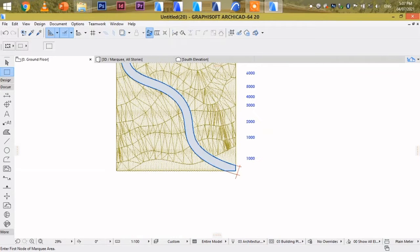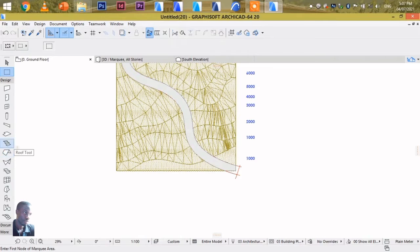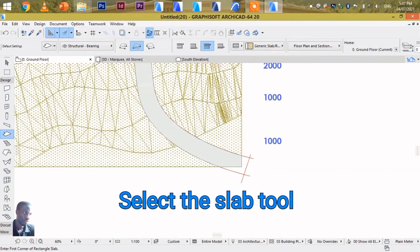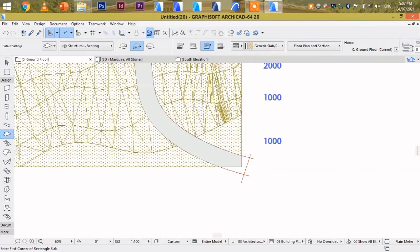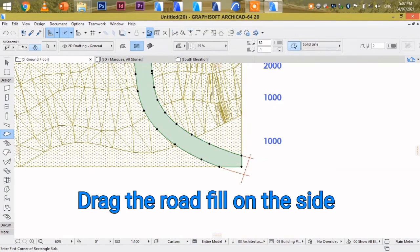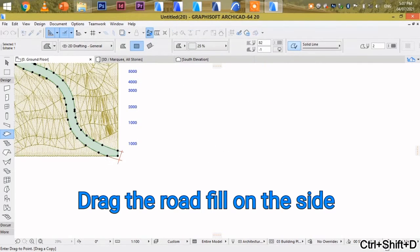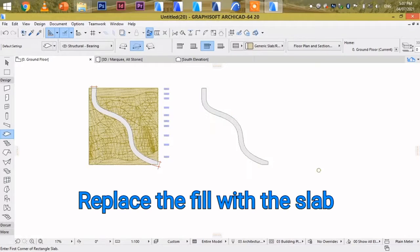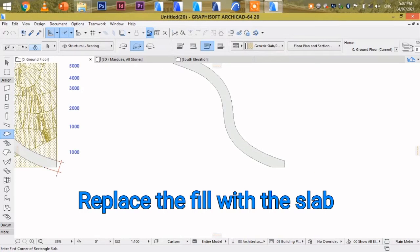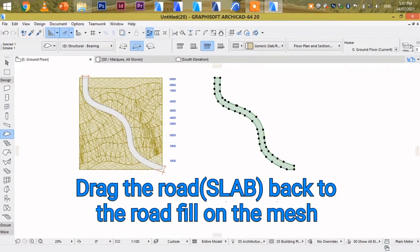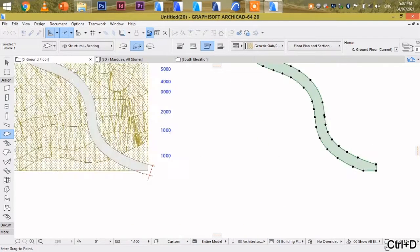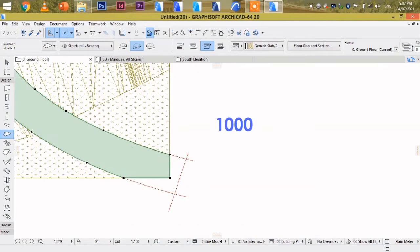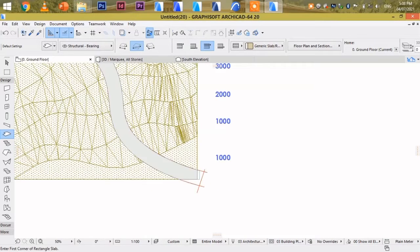Let's turn this fill into a slab. Select the slab tool. Then fill it in. First offset it so that we can clearly see it.